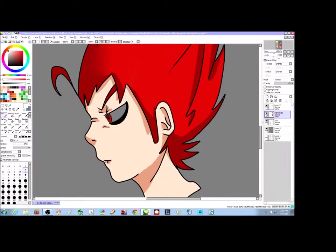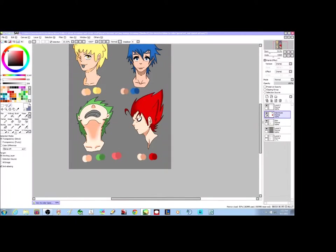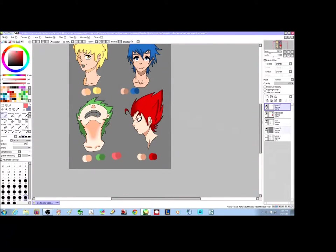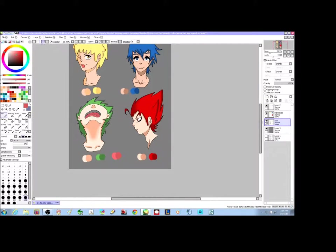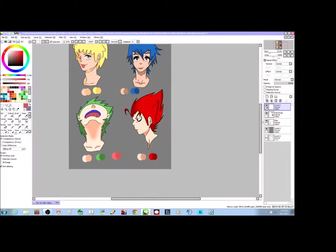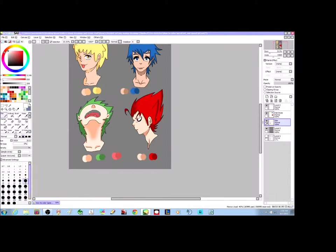Got to get that shine in. Bam — put the white part of the eye in there. Now for these characters, I'm going to color their tongue and teeth as well — always forget the teeth.